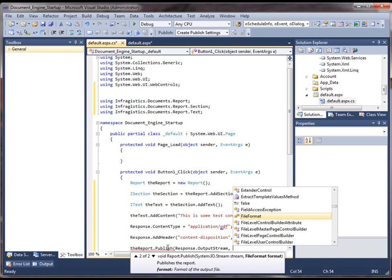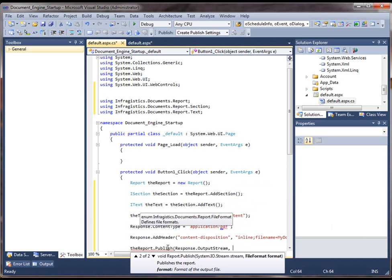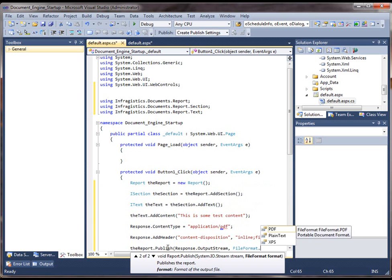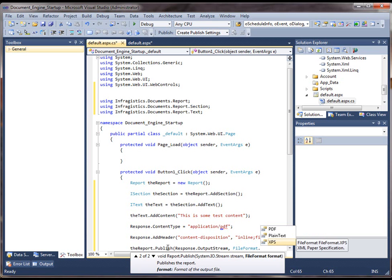And we're going to choose file format, PDF. Notice how in this enumeration we can choose the file to be published as a PDF or as an XPS document.